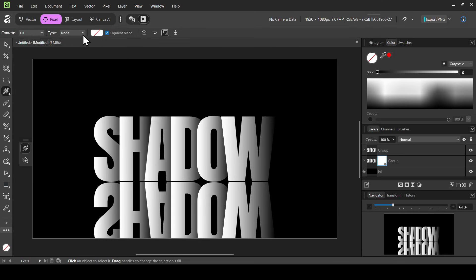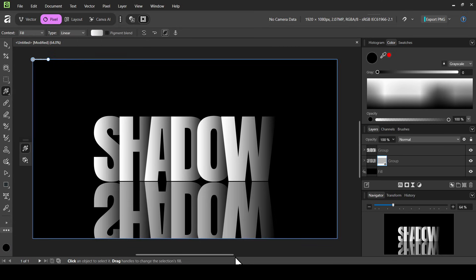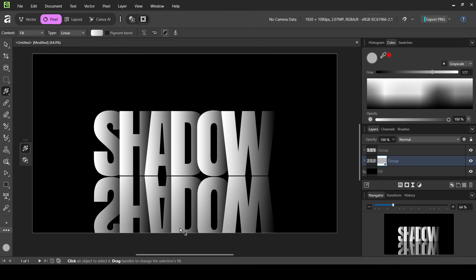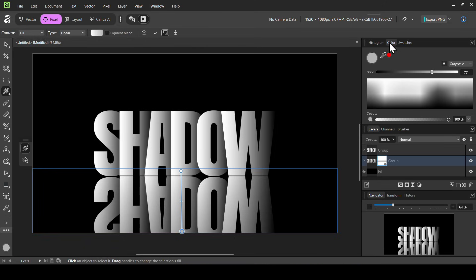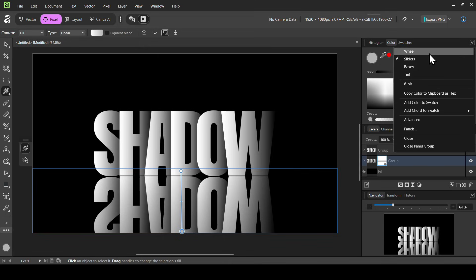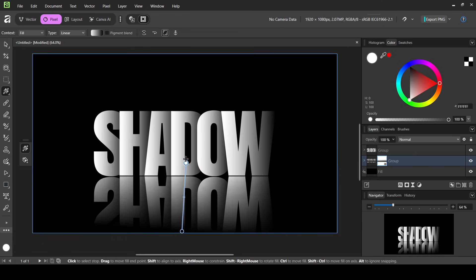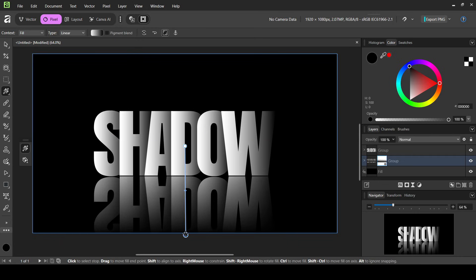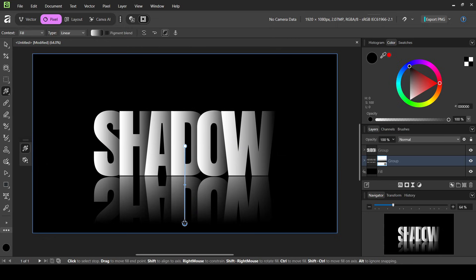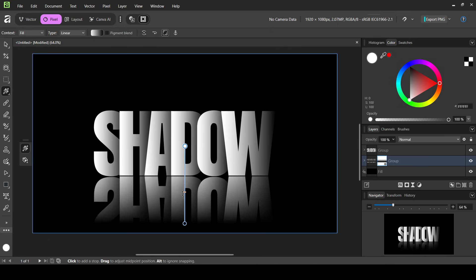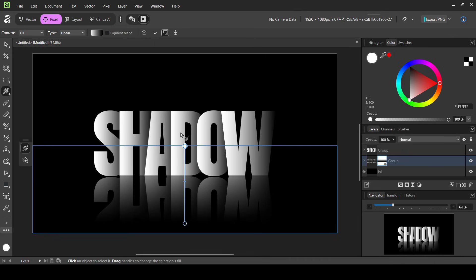Use the fill tool, make sure you're on the mask. Set the context to Fill, click on Type and select Linear. Trace the gradient — left click to set the first point and change the color to black using the wheel picker, and make sure the other point is white. You can adjust the gradient on the mask to control the reflection fade, and adjust the transition between black and white. Now select the move tool — that's the reflection effect done.